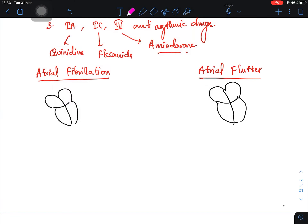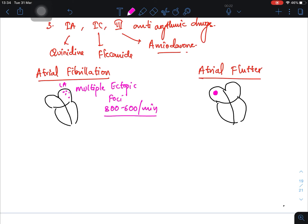In atrial fibrillation, in the left atrium you see multiple ectopic foci. In atrial flutter, the problem is in the right atrium where you find one major ectopic focus. These multiple ectopic foci in atrial fibrillation fire at a rate of 300 to 600 per minute. In atrial flutter, the ectopic focus fires at a rate of 250 to 350 per minute.